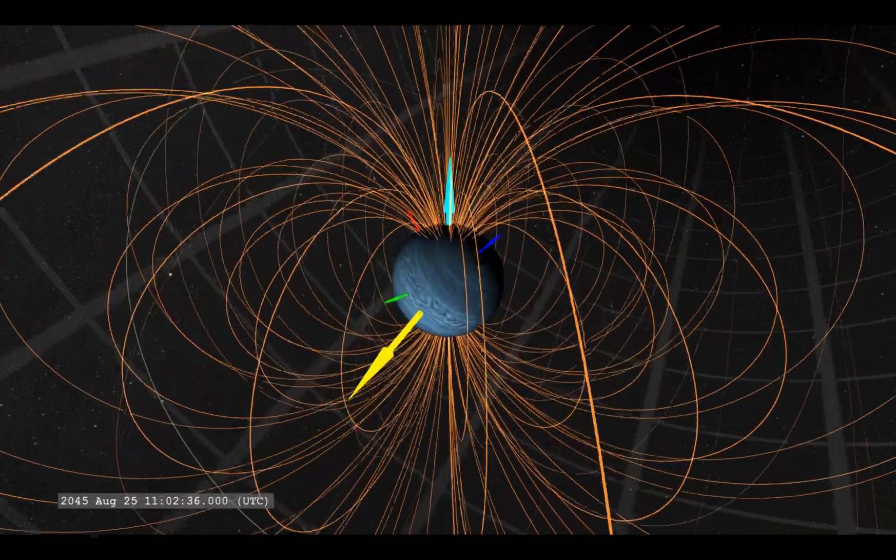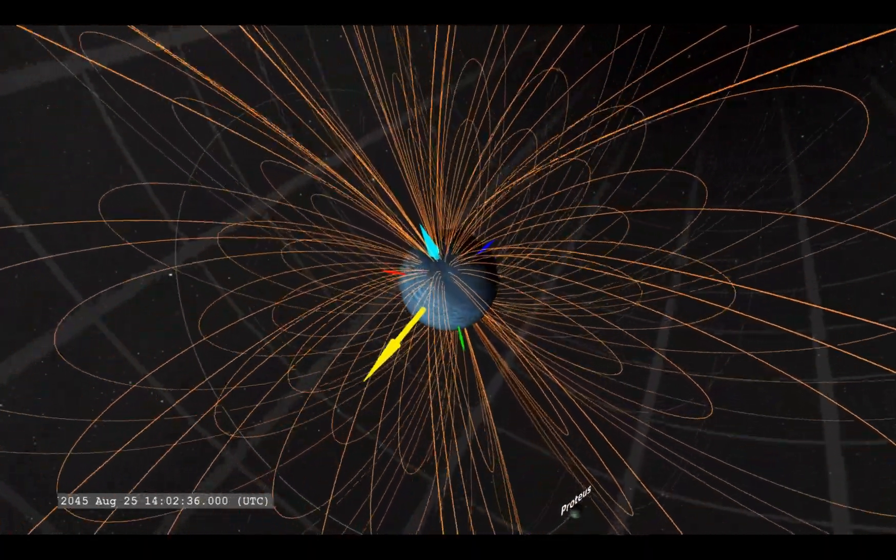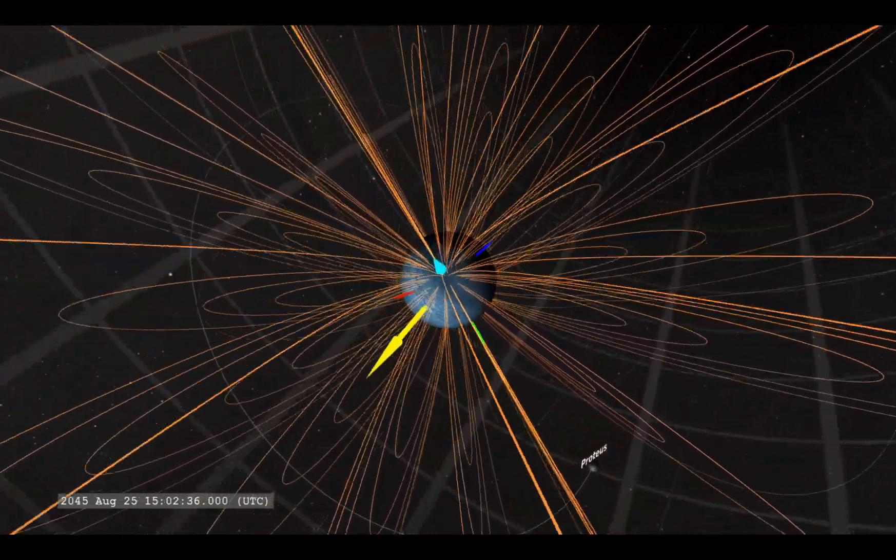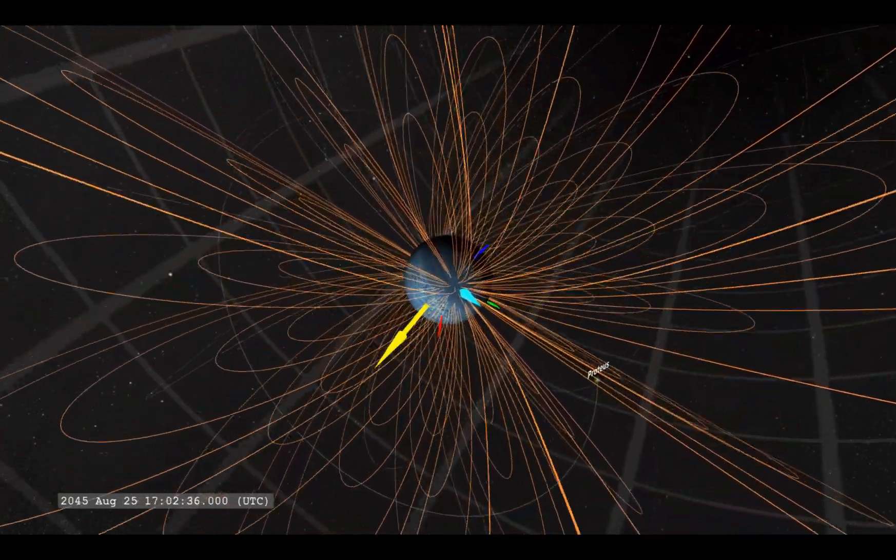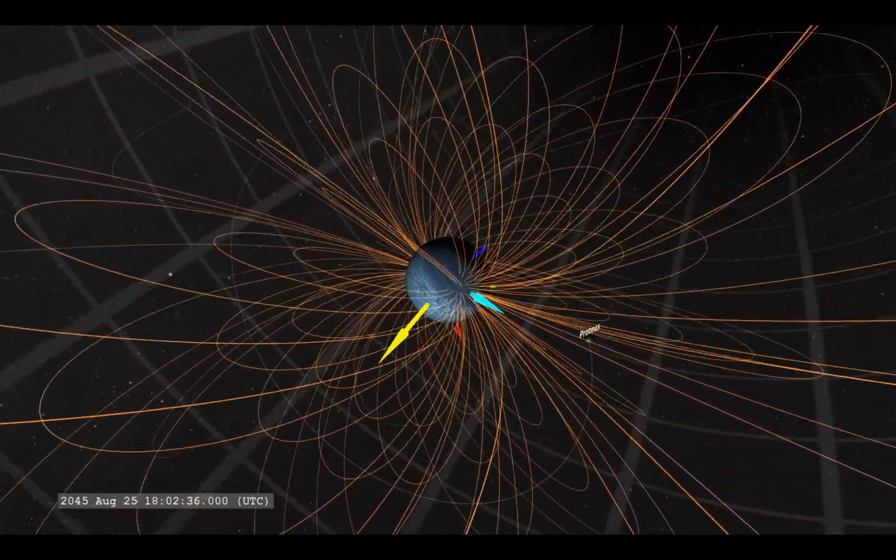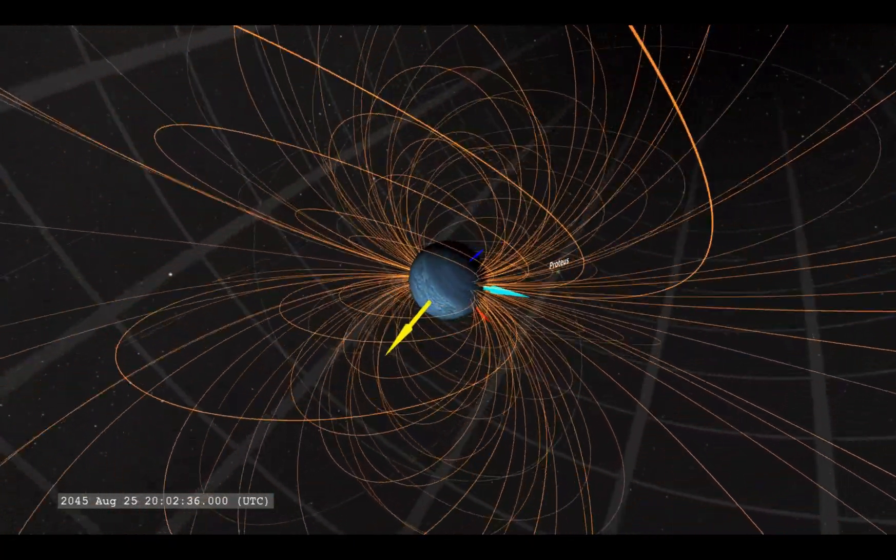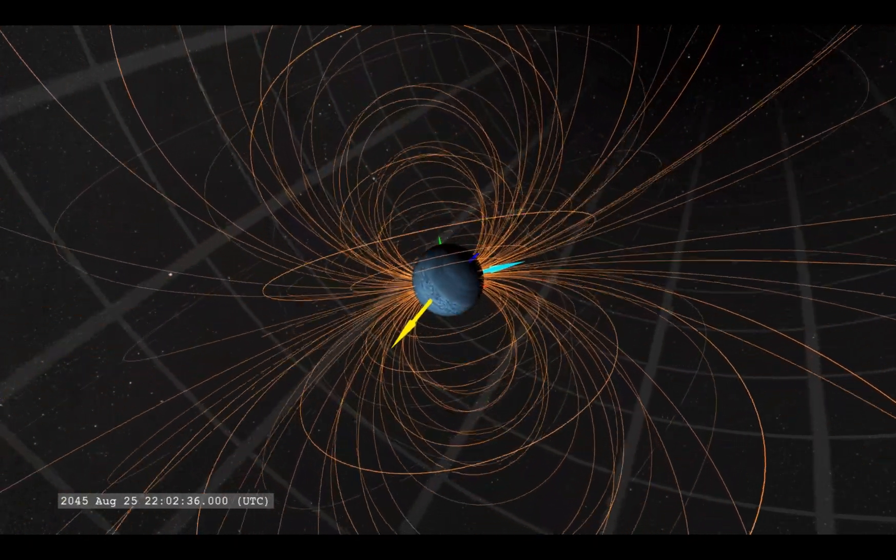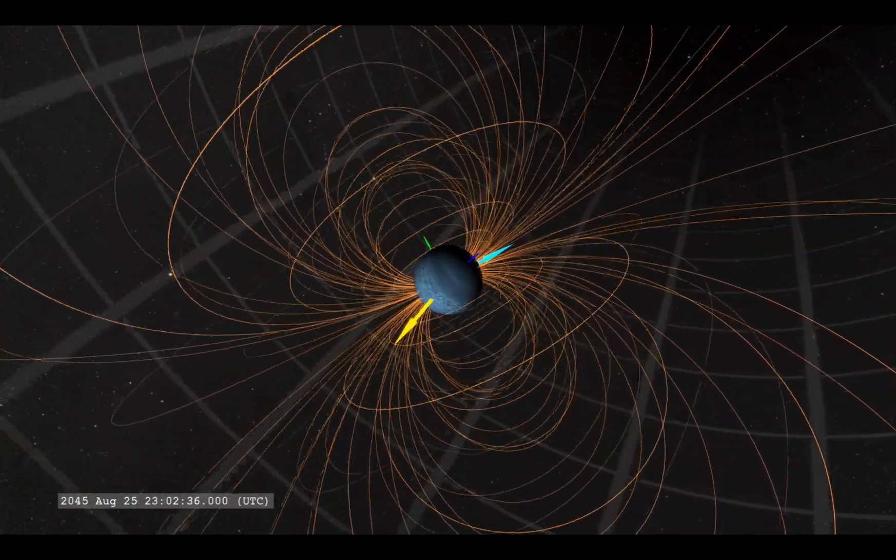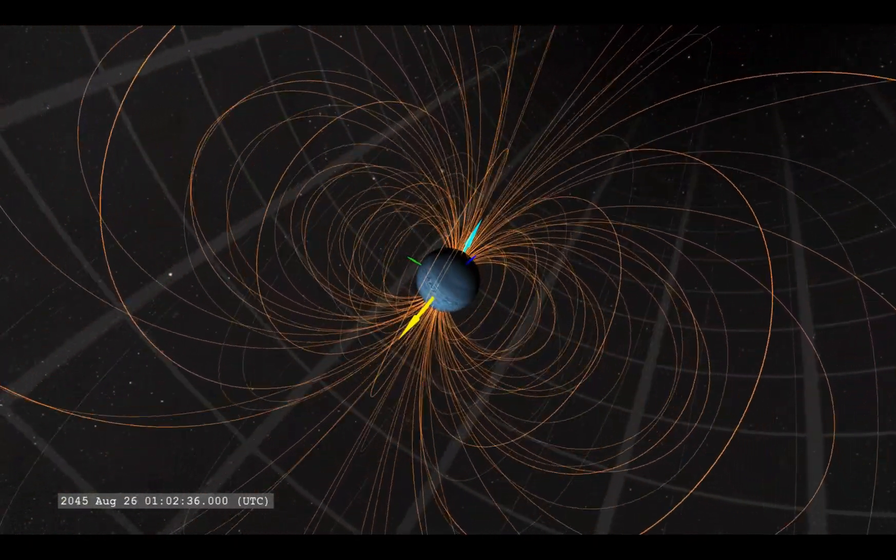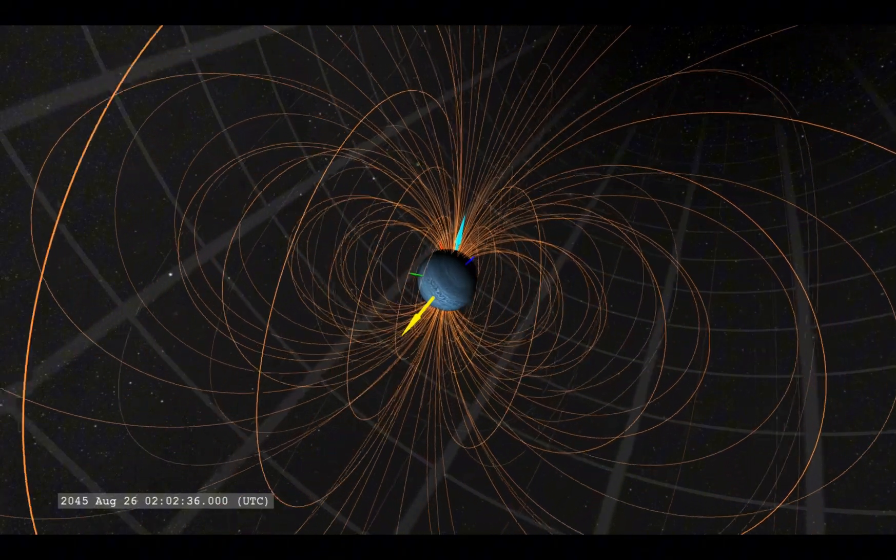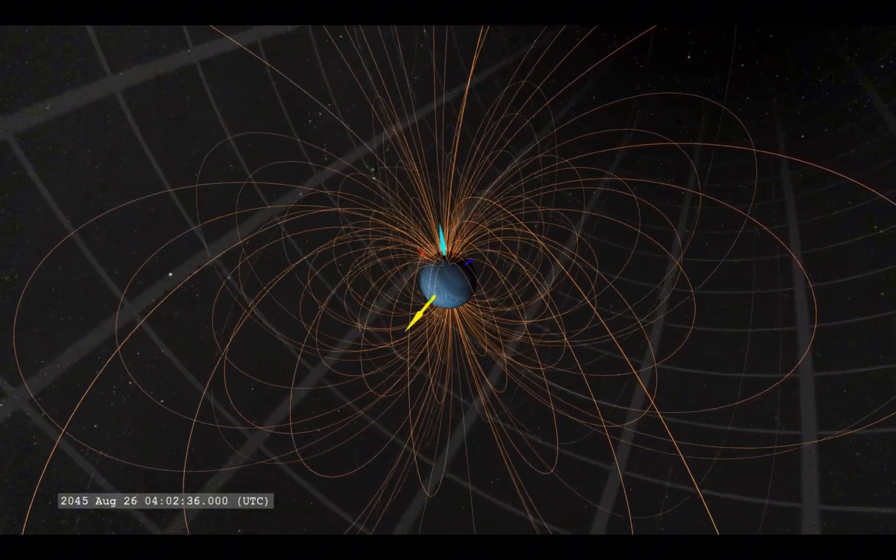The second shocking discovery was related to its magnetic field. We already knew Neptune's magnetic field was strange. It was offset from the planet's center and tilted at a bizarre angle relative to its axis.